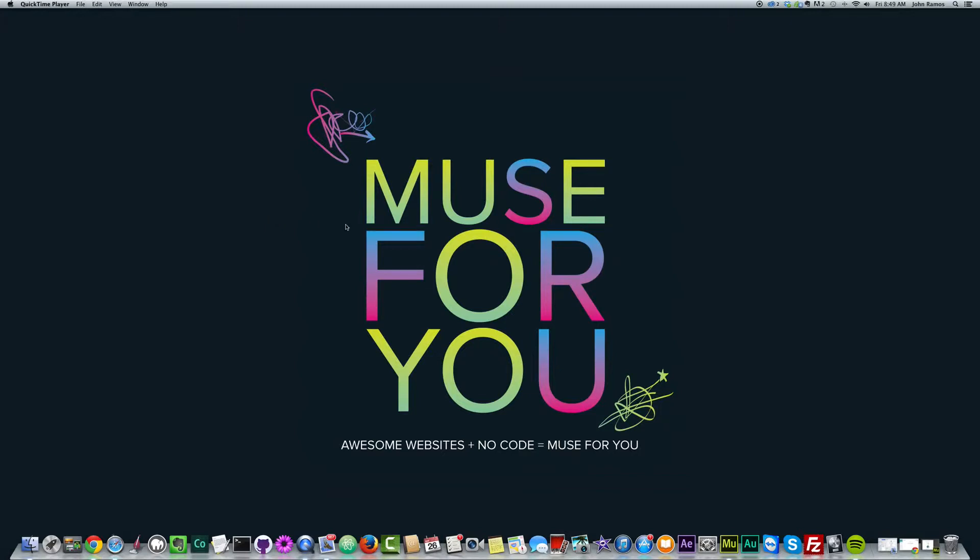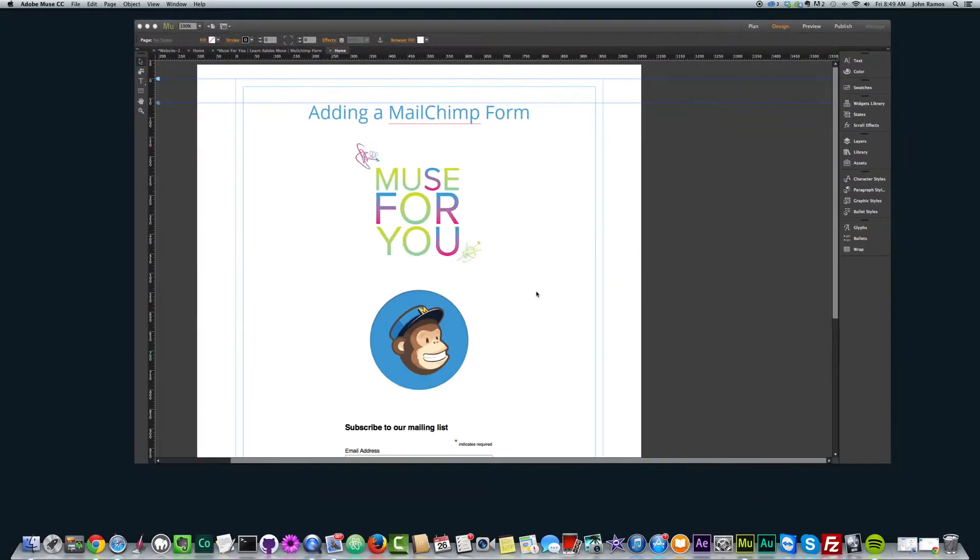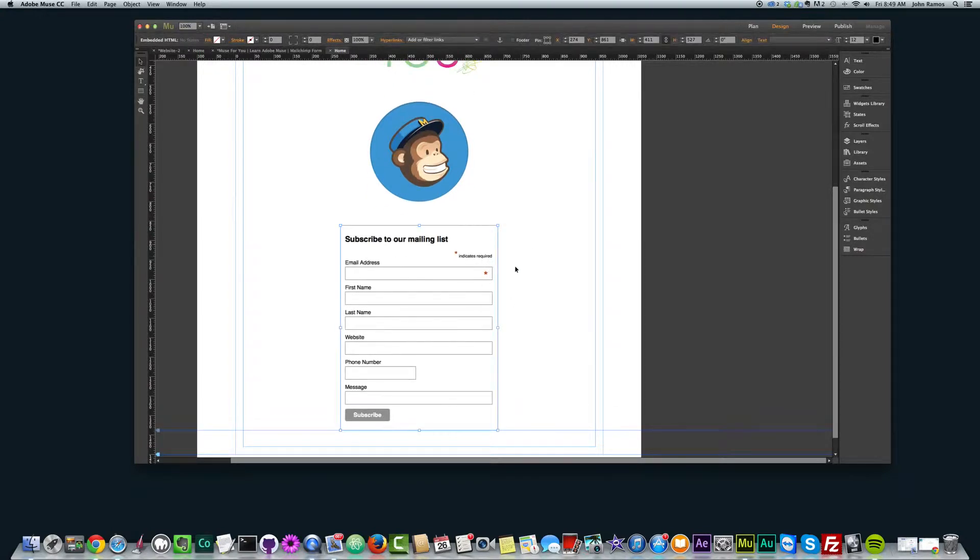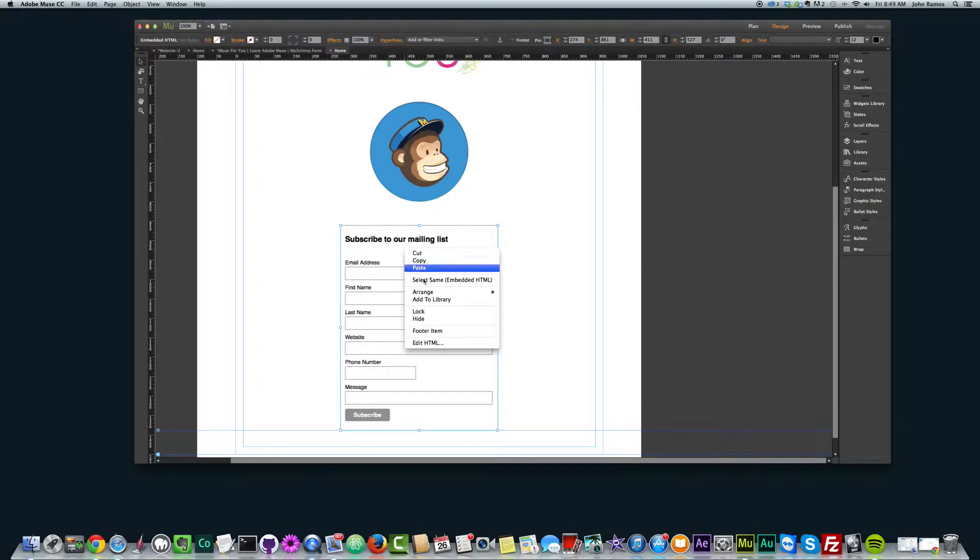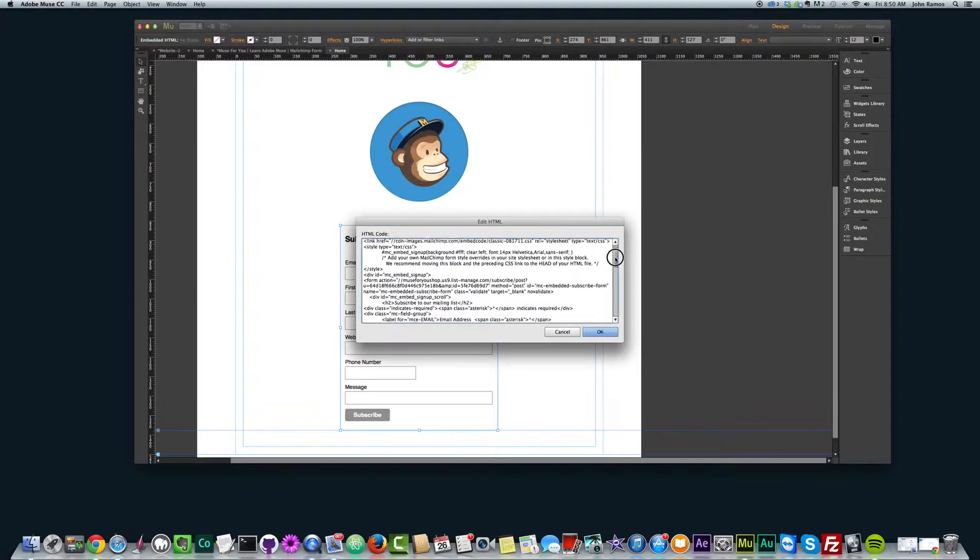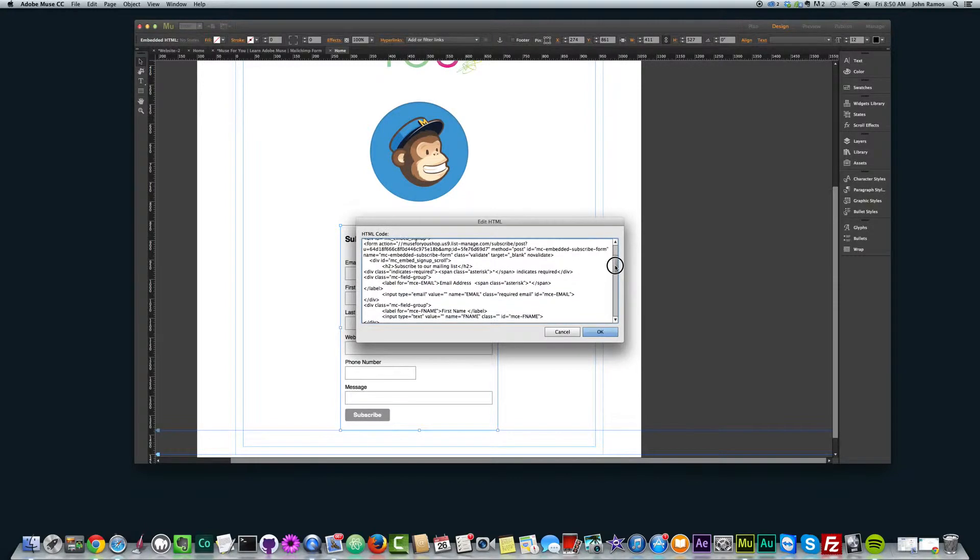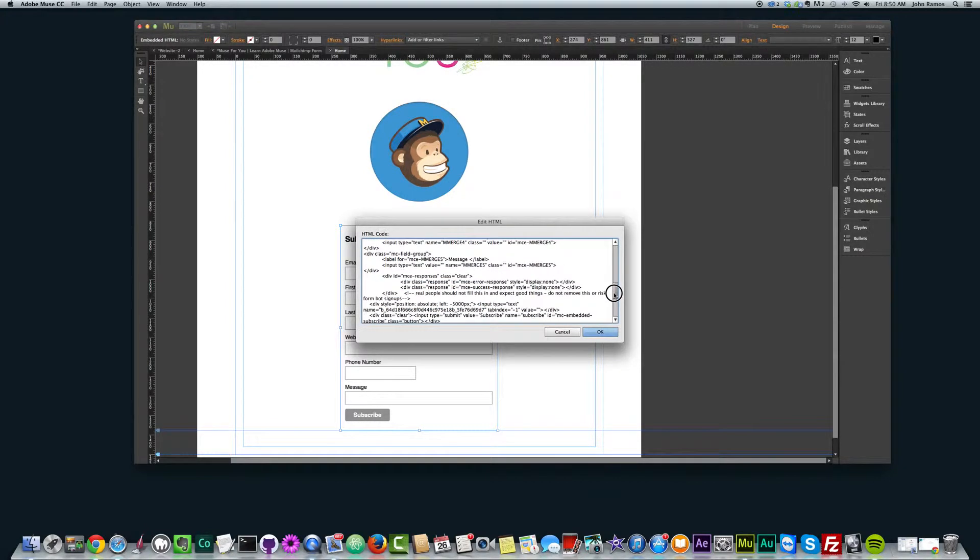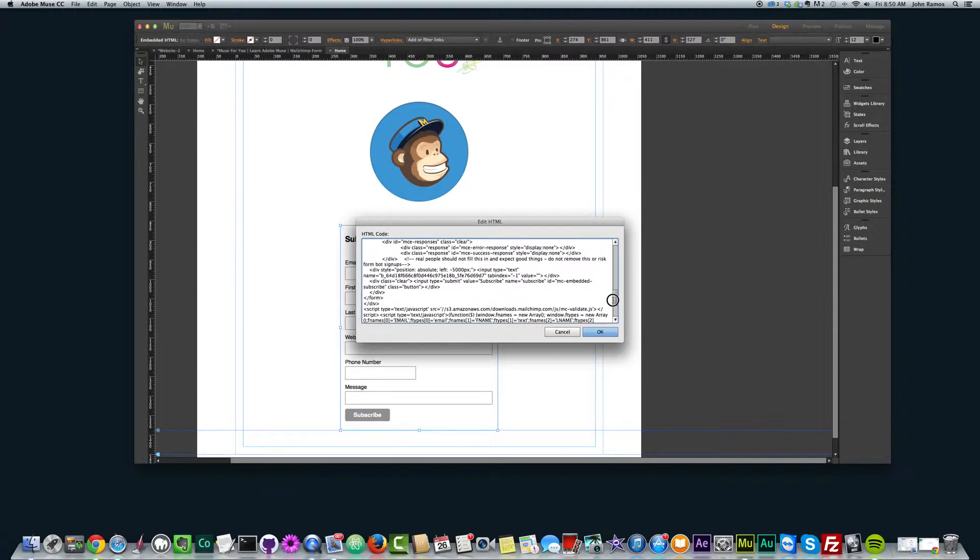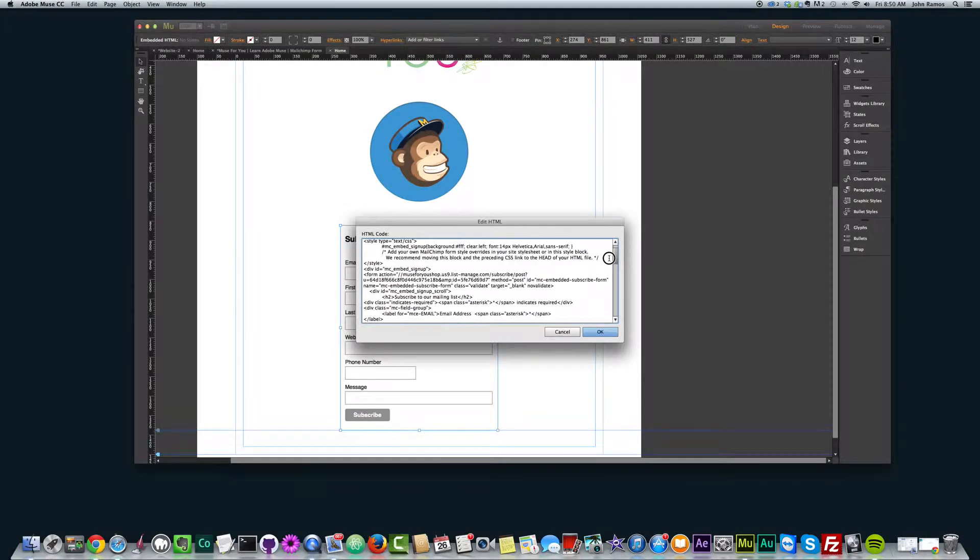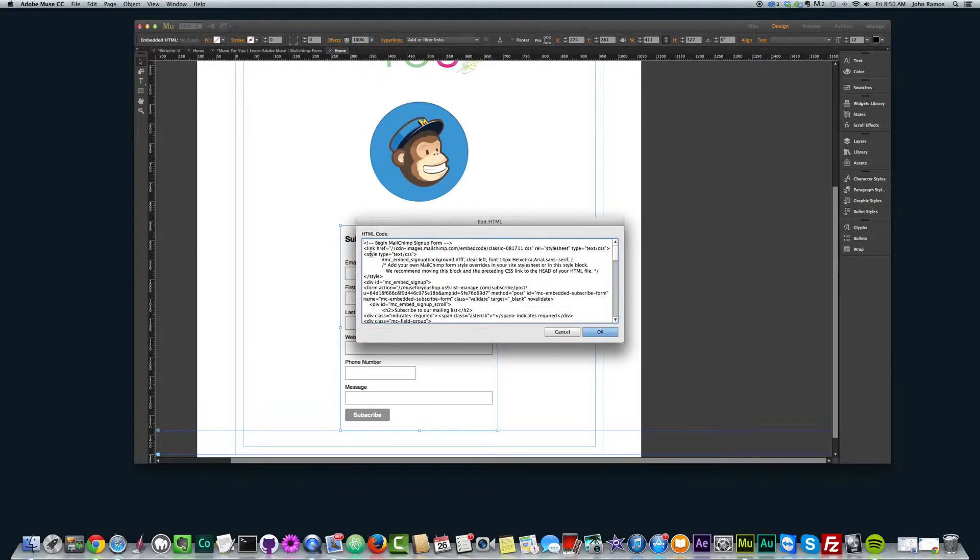So in the last video, I just placed this form in Adobe Muse. Now to style it, it takes a little bit of going into the code but not much. I just select the form here, right-click, and I can edit the HTML, which is the code.